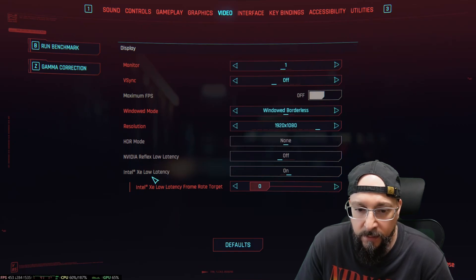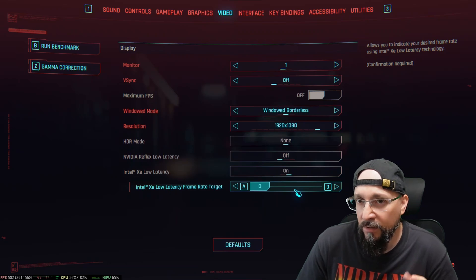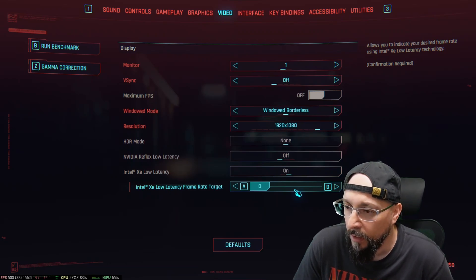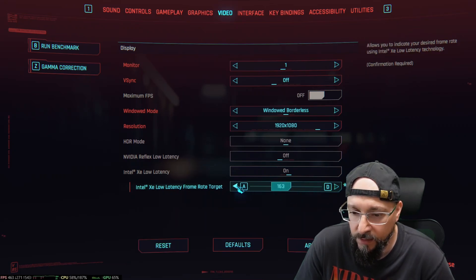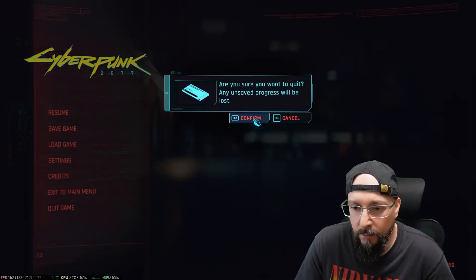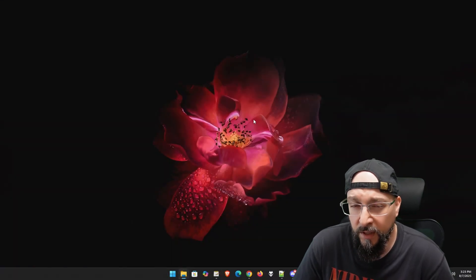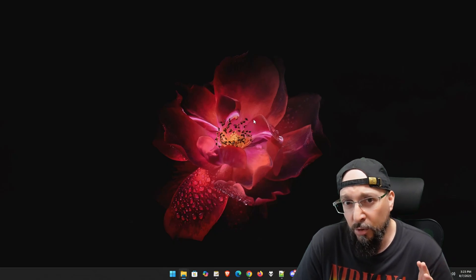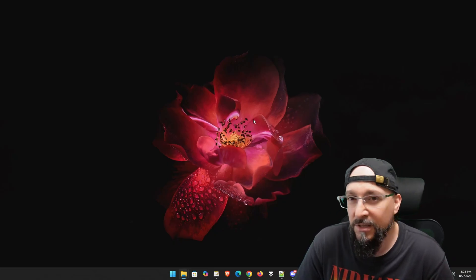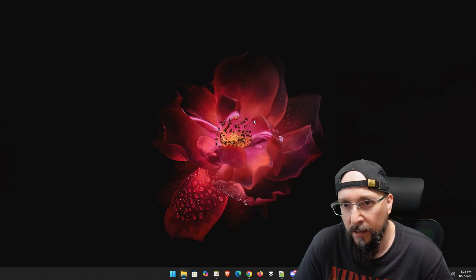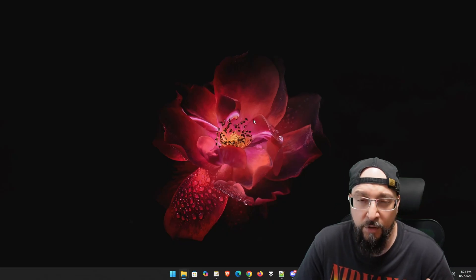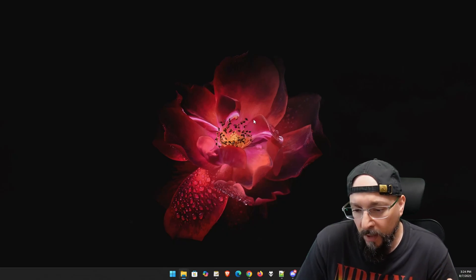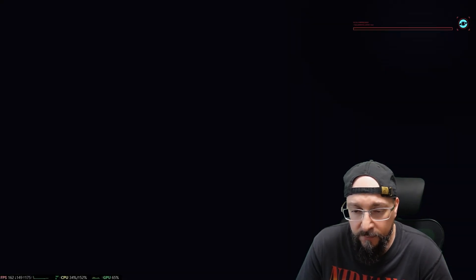Over here it says Intel XE low latency frame rate target, and as you can see, the Intel XE low latency is now on by default. The description allows you to indicate your desired frame rate using Intel XE low latency technology. It says confirmation required - I'm going to go with 162, click Apply. The next thing I would do is quit the game and then relaunch it. No matter what some other tech YouTubers will tell you because they see a bigger number that you don't need to restart the game, I would suggest you do restart the game because some of the injections do not happen and you don't want that. You're going to believe the implementation is bad, then you're going to see ghosting or something like that. It's most of the times because you didn't restart the game. You need to restart the game for the effect to be implemented completely. I'm going to load the exact same save game.